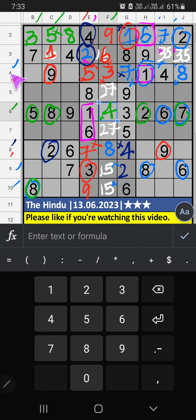Then first box and fourth row, two numbers are remaining: two and six. Column D, we have six. So six can't come in this cell. Six is confirmed here. Then two is here.